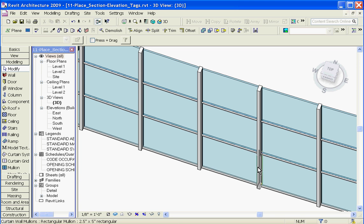So when you're creating a curtain wall door, it's simply just a modified panel that you swap out for that type.